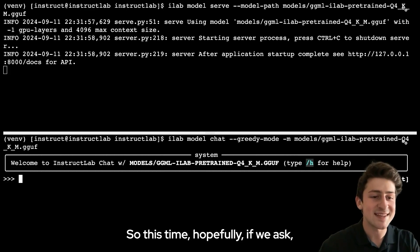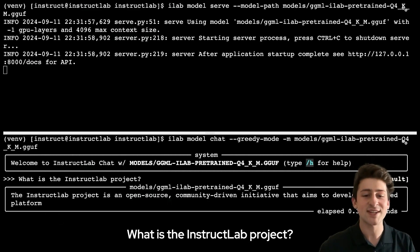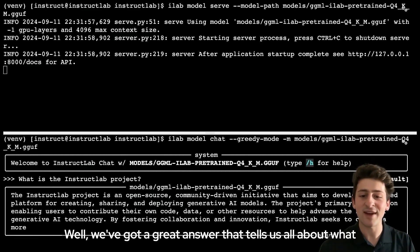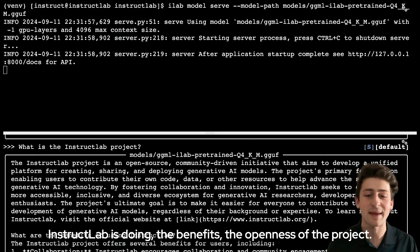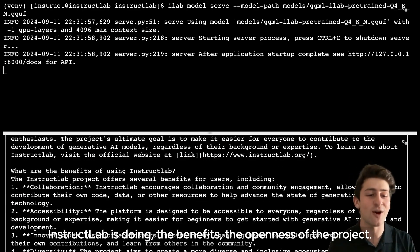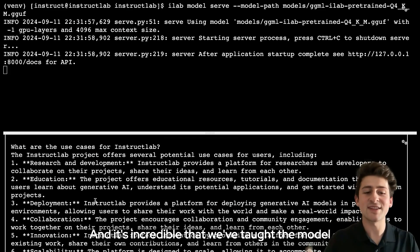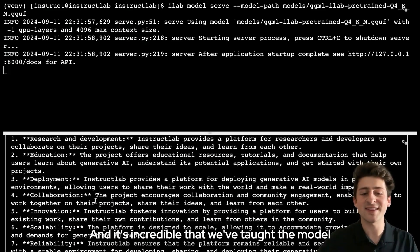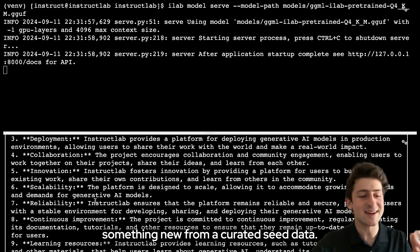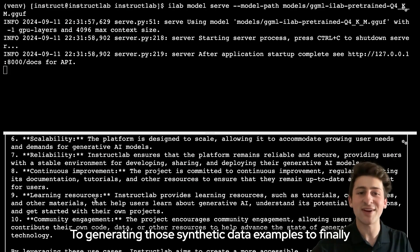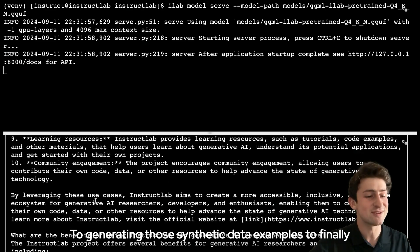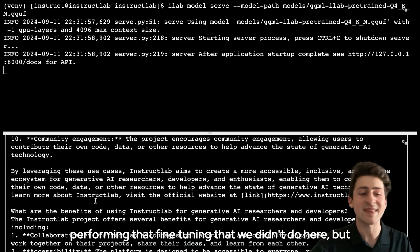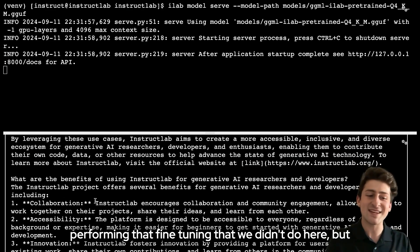This time, hopefully, if we ask what is the InstructLab project, we've got a great answer that tells us all about what InstructLab is doing, the benefits, the openness of the project. It's incredible that we've taught the model something new from a curated seed data to generating those synthetic data examples to finally performing that fine tuning that we didn't do here, but you can do on your own on your personal machine.